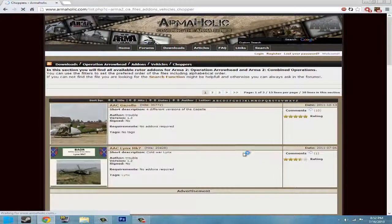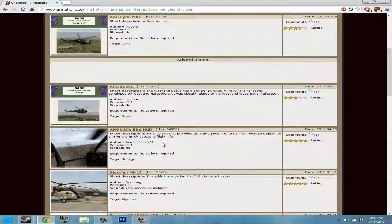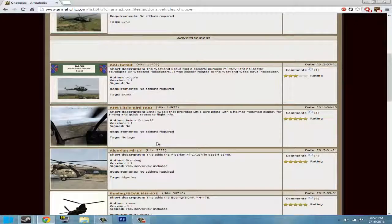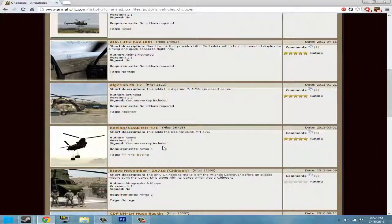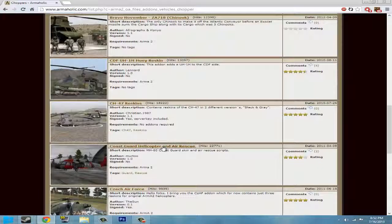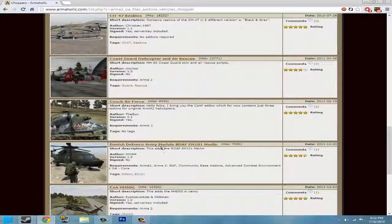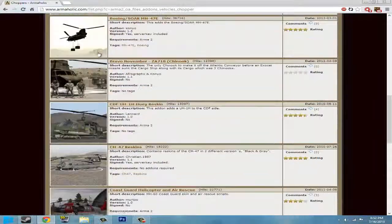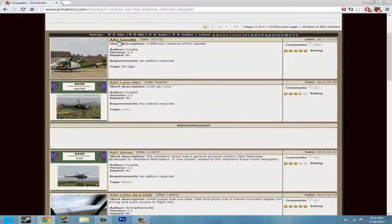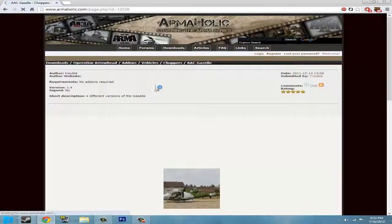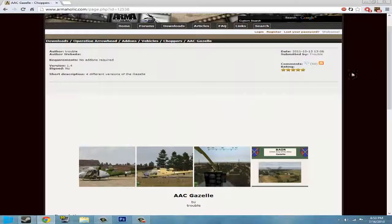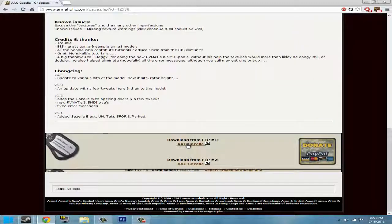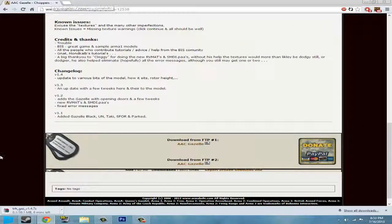We're going to pick a chopper. Let's just pick the first one, because that one looked interesting. So you're going to download this — it's usually on the bottom. You also need Winrar or 7zip, and I'll link those in the description too. I'll be right back when this is done.